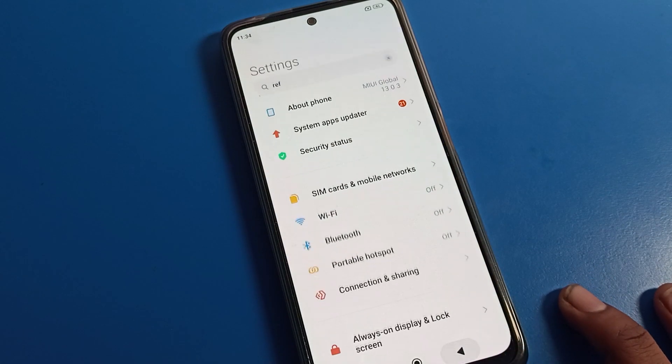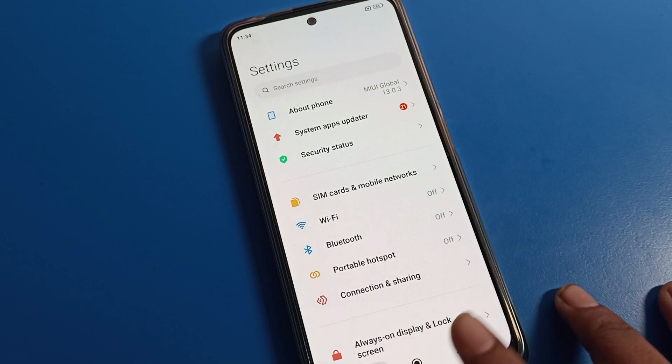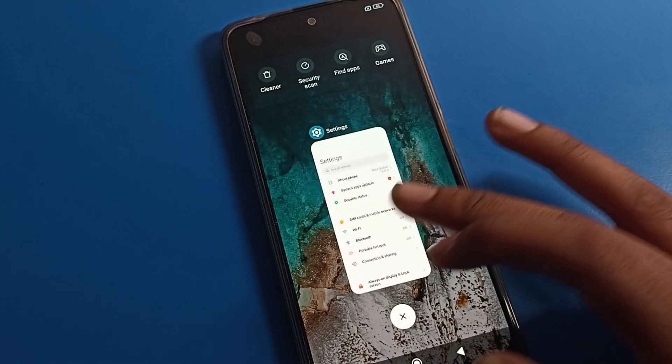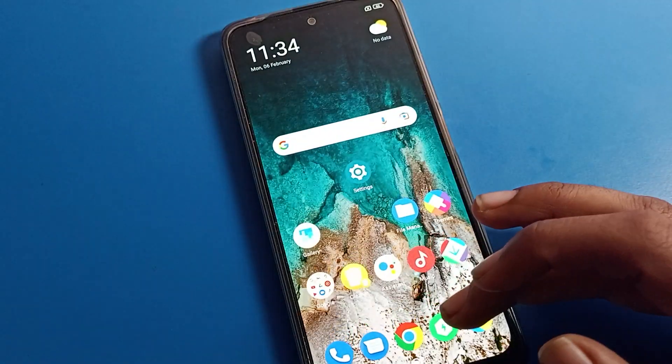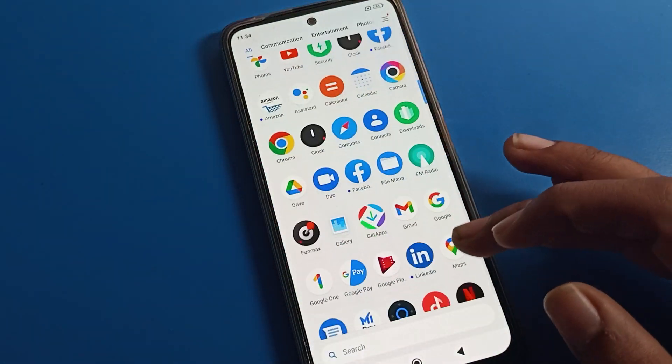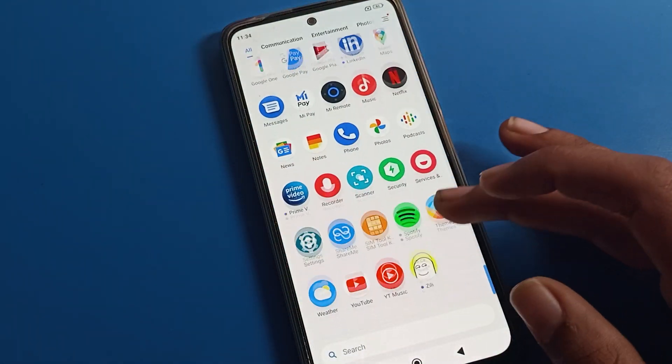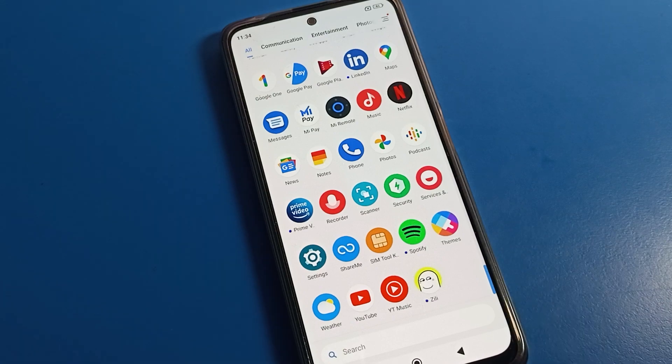So that's it. Thanks for watching this video, friends. I hope you have understood how to change screen refresh rate on a Poco phone device. Bye bye, guys.